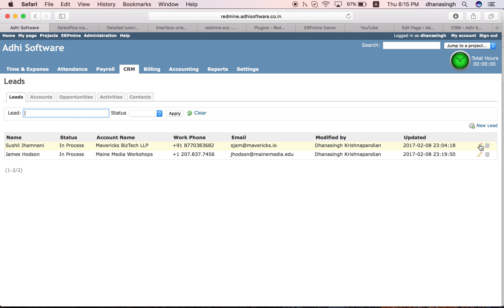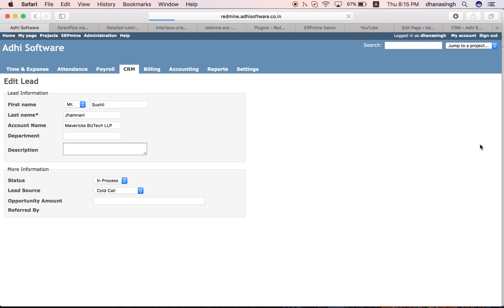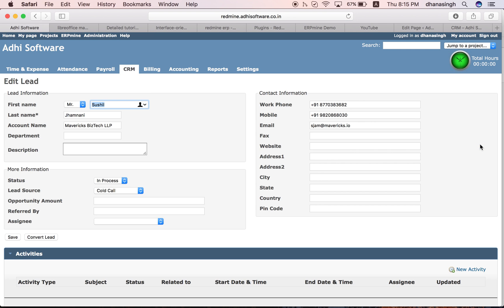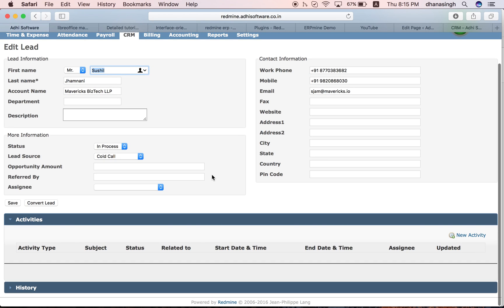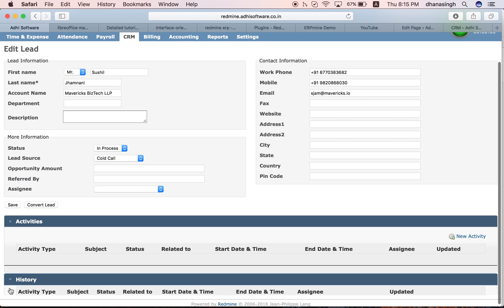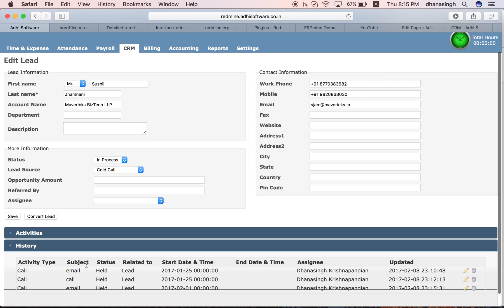I'm going to edit a lead. This is the lead information. The lead also has - you can perform activities on those leads. These are some of the activities performed on this lead.